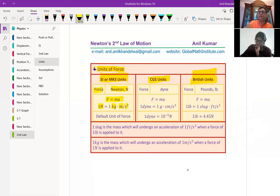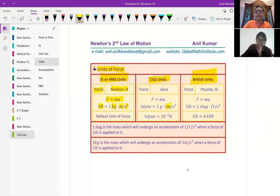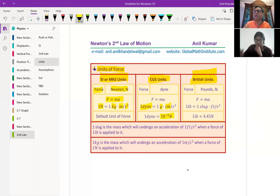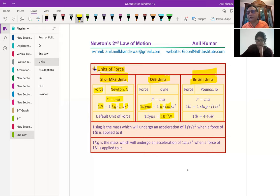When we talk about CGS, the length unit is centimeters, the mass unit is grams, and the time unit is seconds. The unit of force in CGS is called one dyne. Since gram is 1/1000 and centimeter is 1/100, one dyne is 10 to the power of minus 5 Newtons.